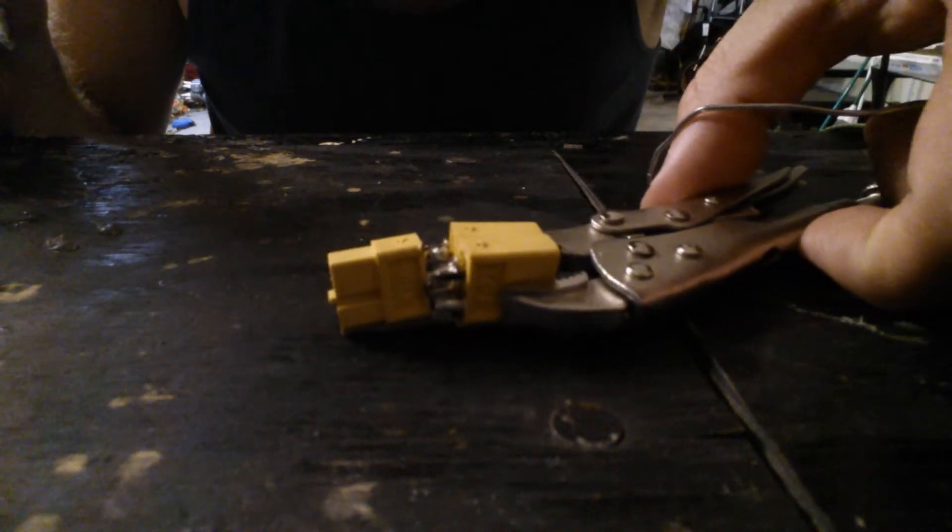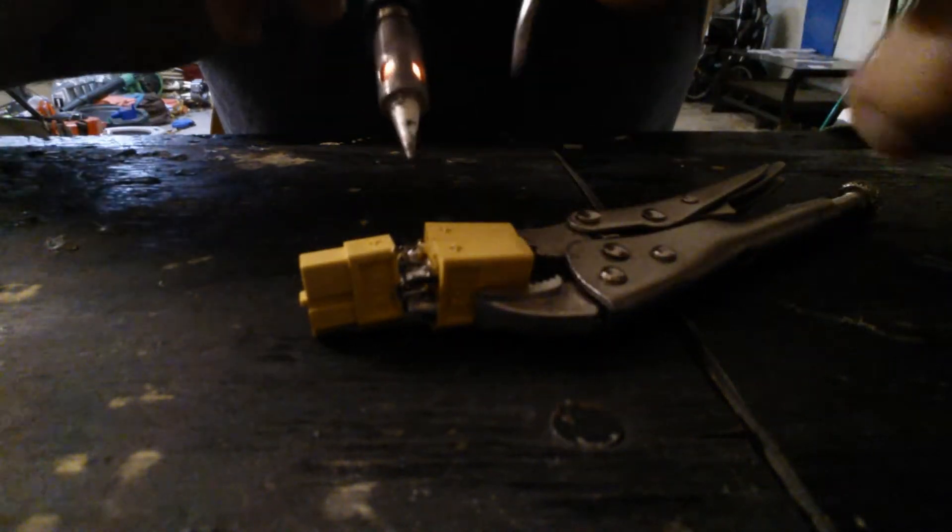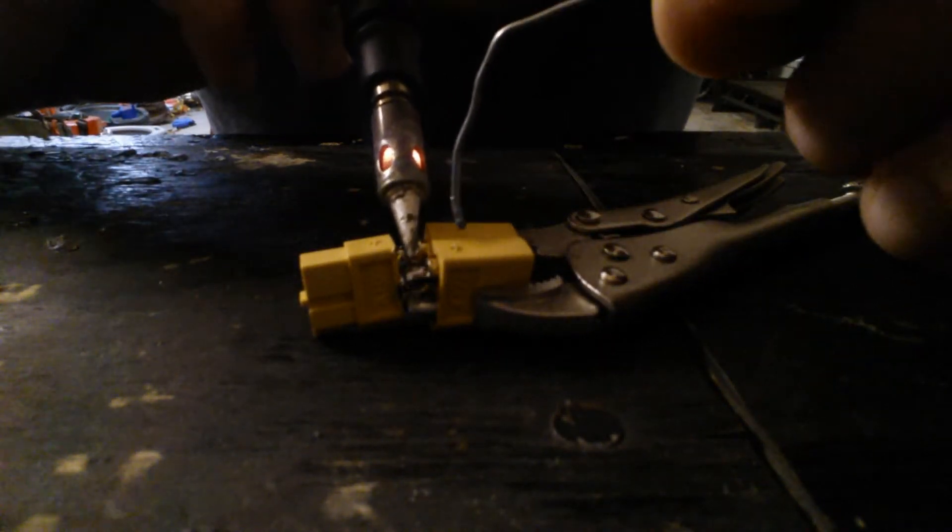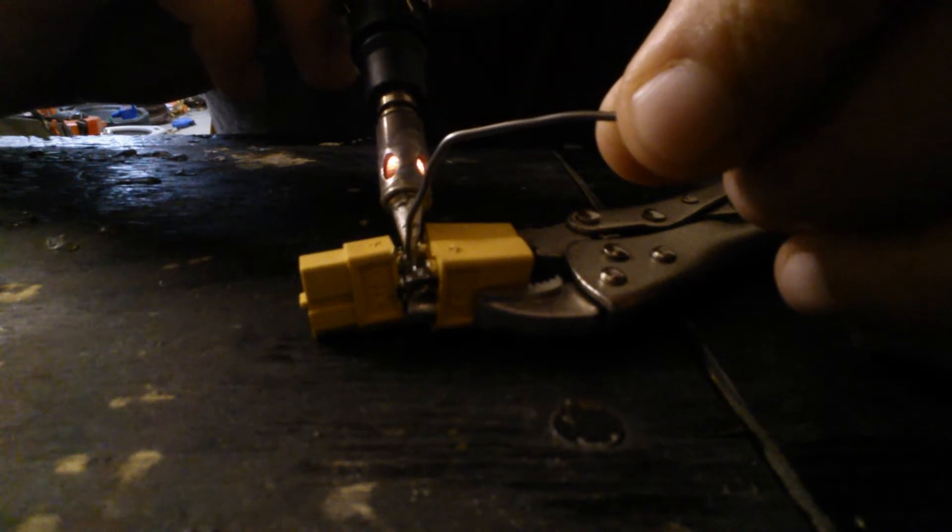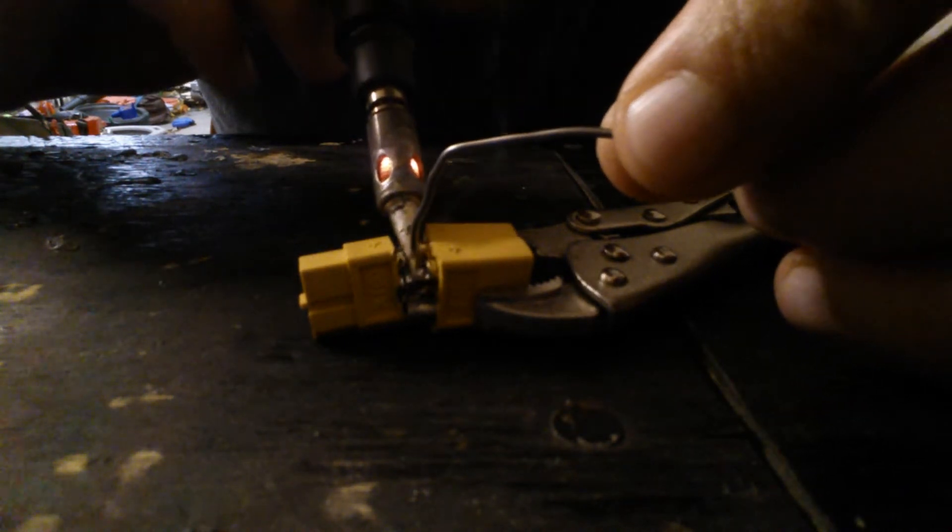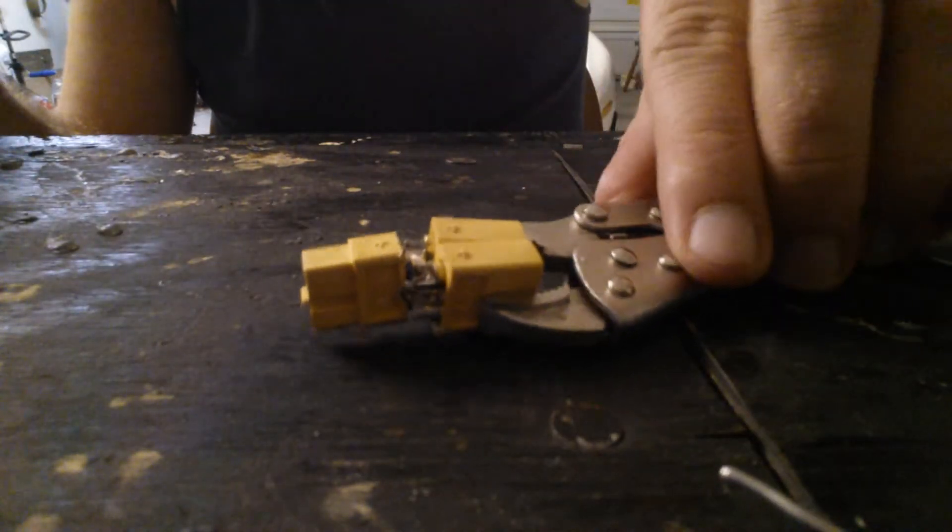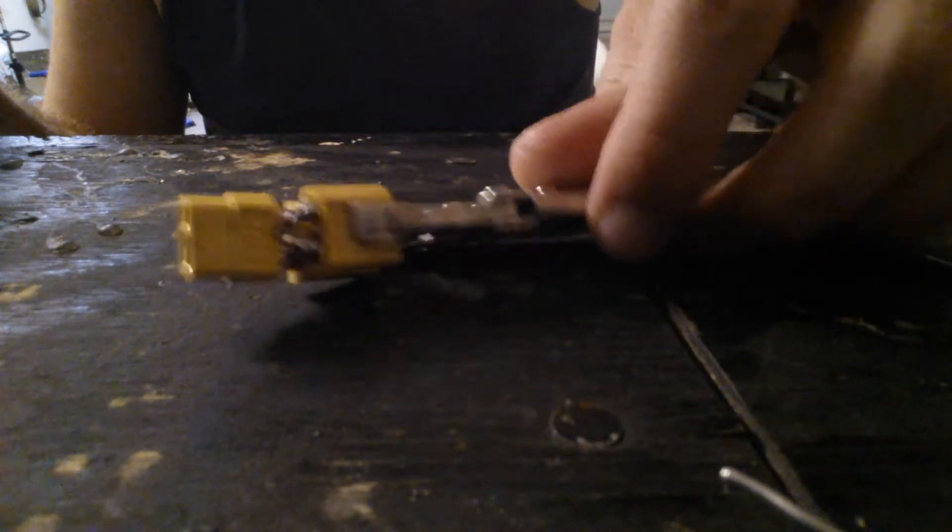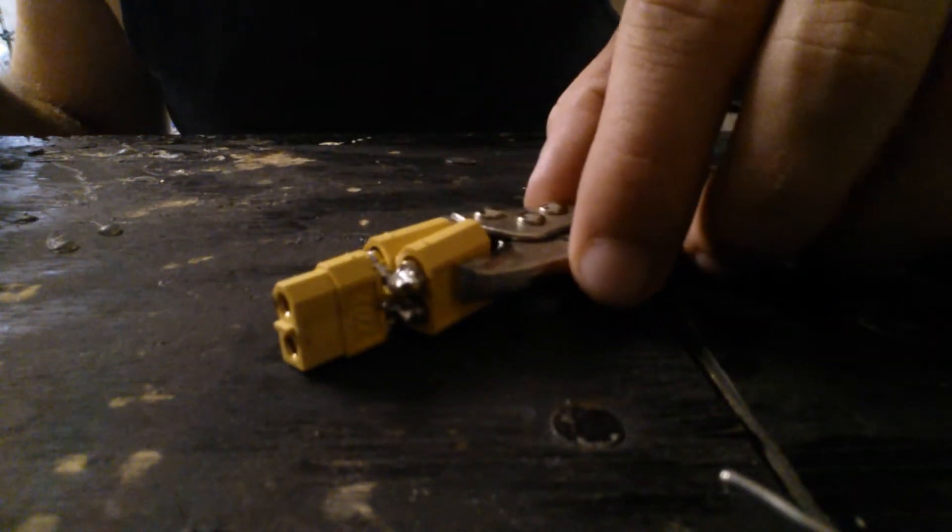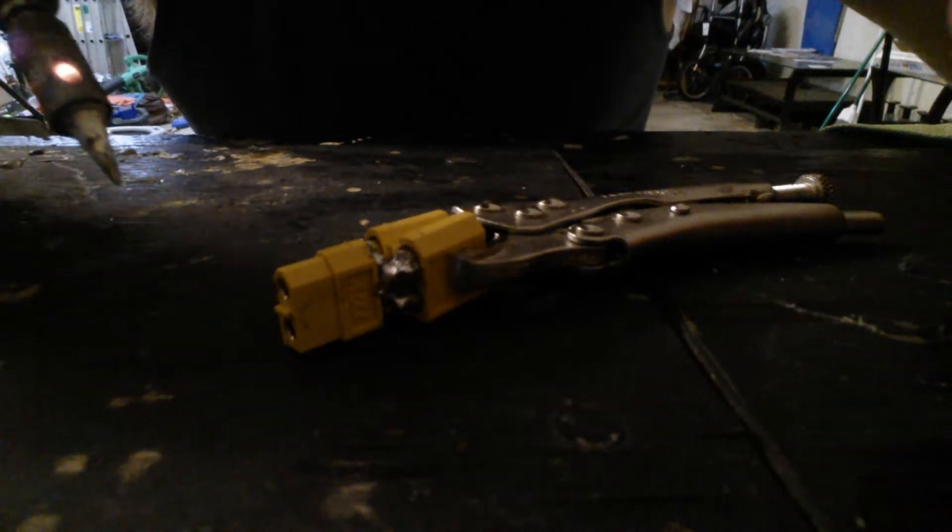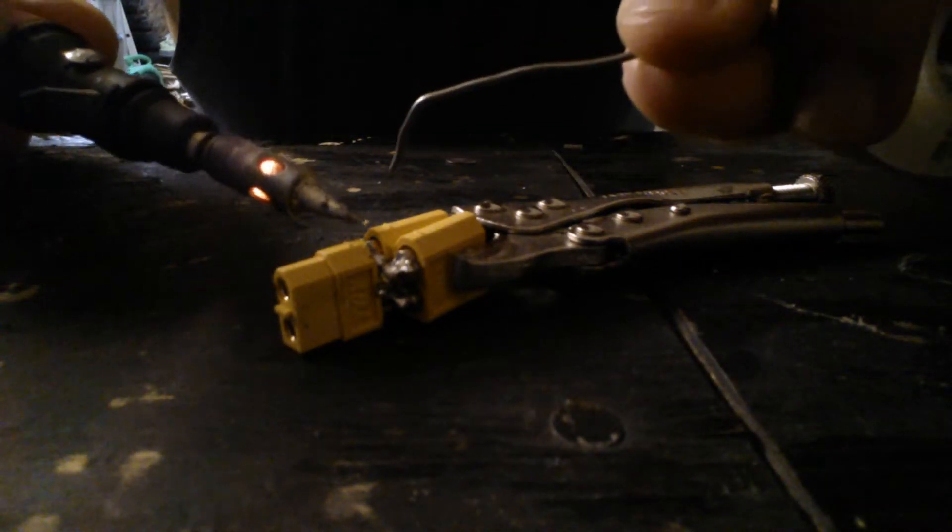You can see this side. Heated up some. That one didn't quite take it. So, what we're going to do is flip it over. We're going to do this side. Next.